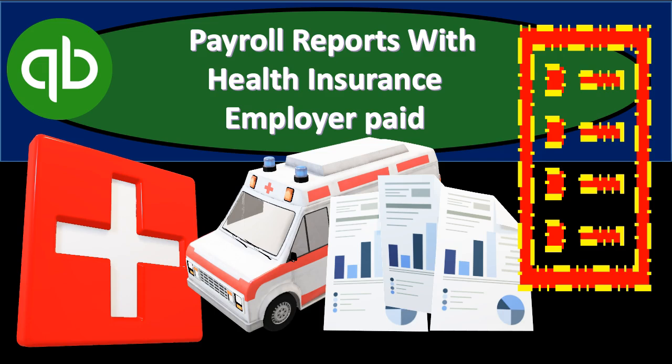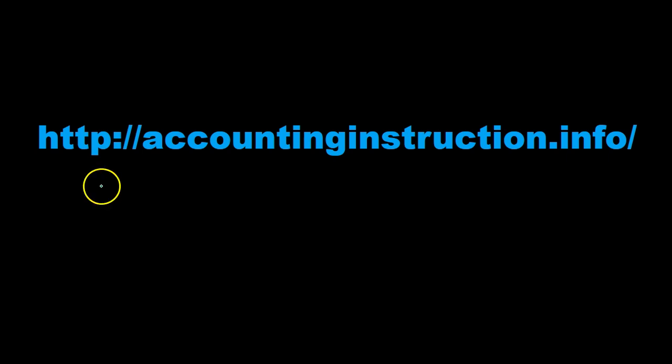In this presentation, we will run payroll reports after having processed payroll which includes health insurance paid by the employer, comparing and contrasting that to prior pay periods which did not have health insurance paid by employer but did have dental and vision, one being before tax, one being after tax within QuickBooks. For more accounting information and courses, visit our website at accountinginstruction.info.